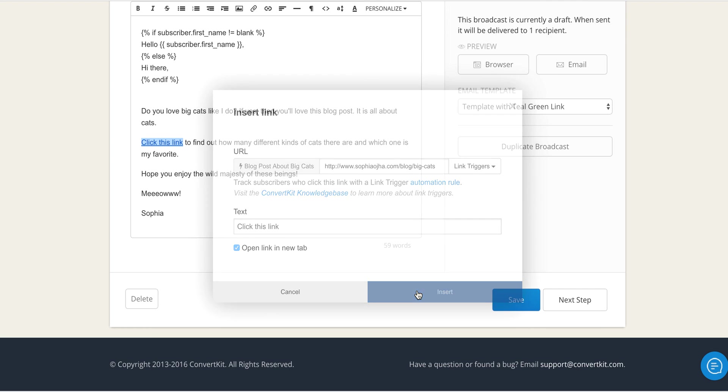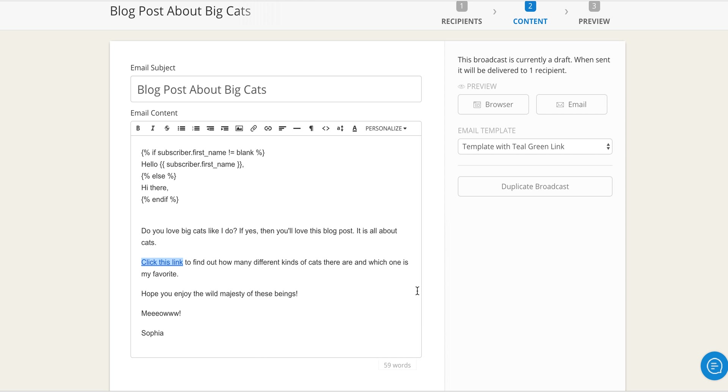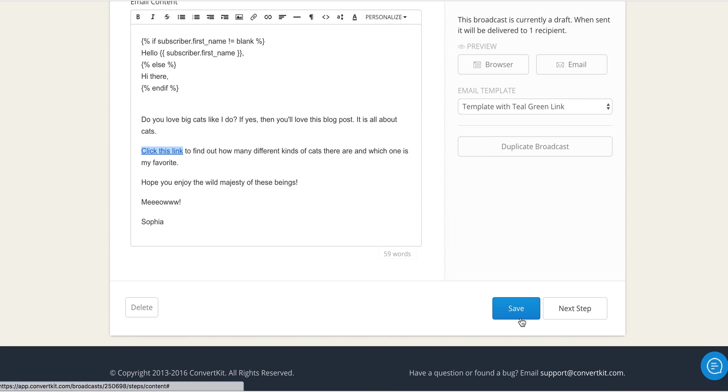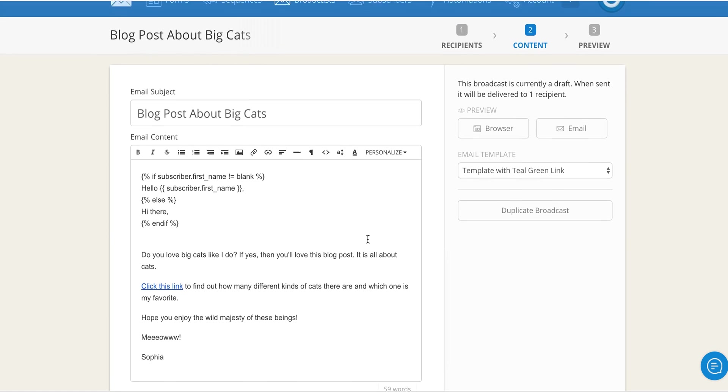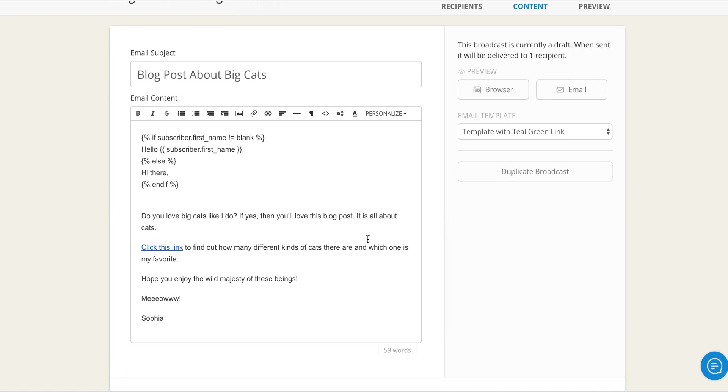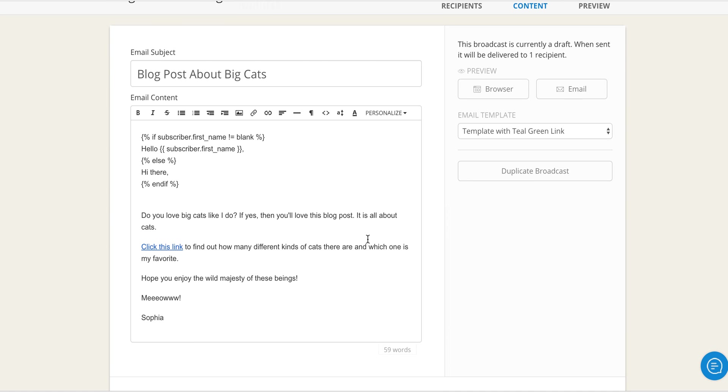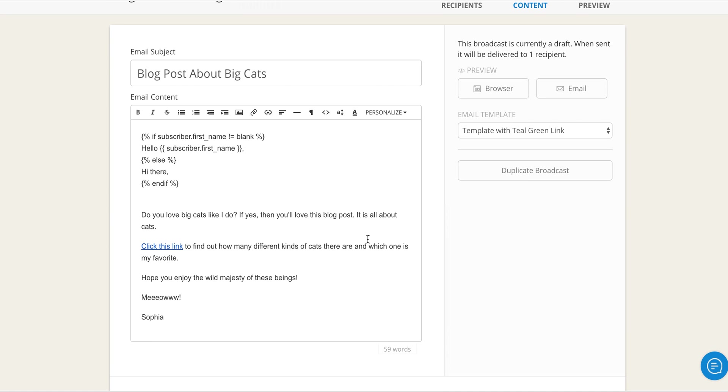Make sure to save it and you are done. So my dear friends, I hope this was useful, how you can make link triggers with ConvertKit. Go ahead and give it a try and have fun. Thank you.